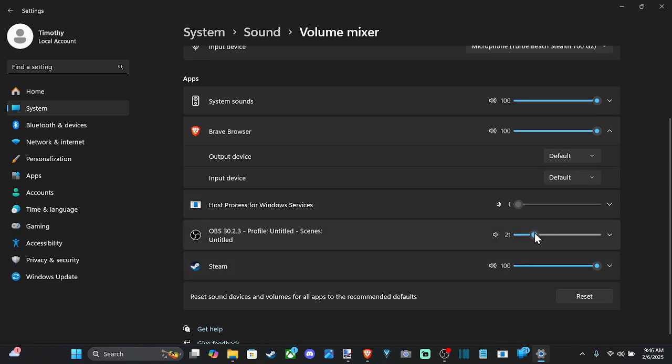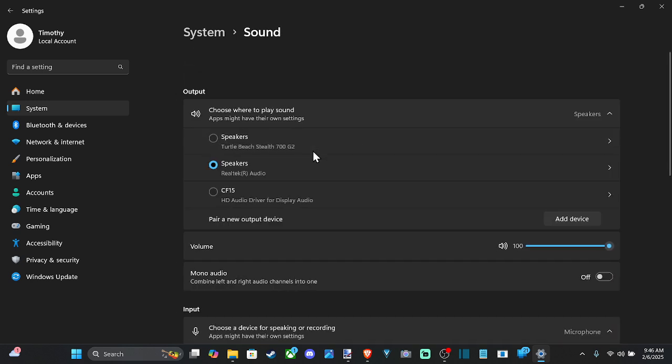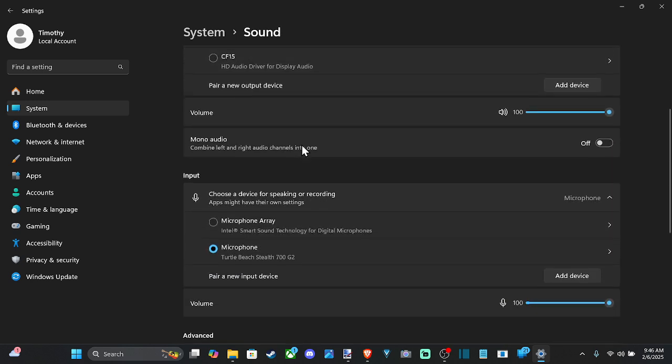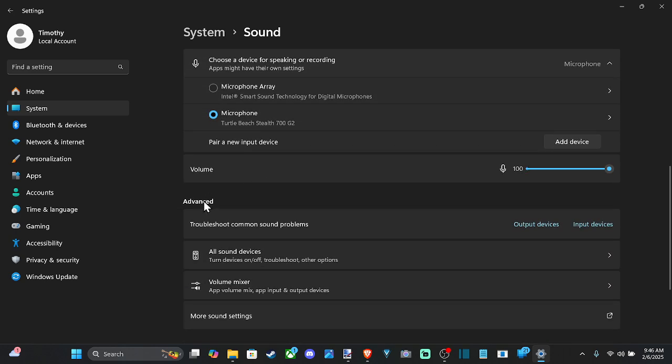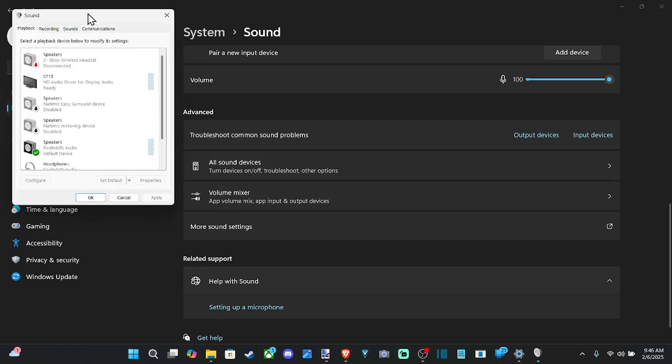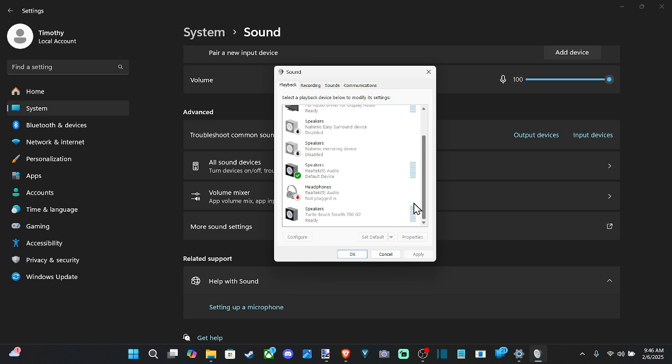You can increase and decrease independently the sound for each application. Then let's go back to sound and scroll on down. And we want to go to the advanced section and go to more sound settings. And most of the time when something's not working, you don't have the correct speaker selected. And you want to go to this and select it as the default device.